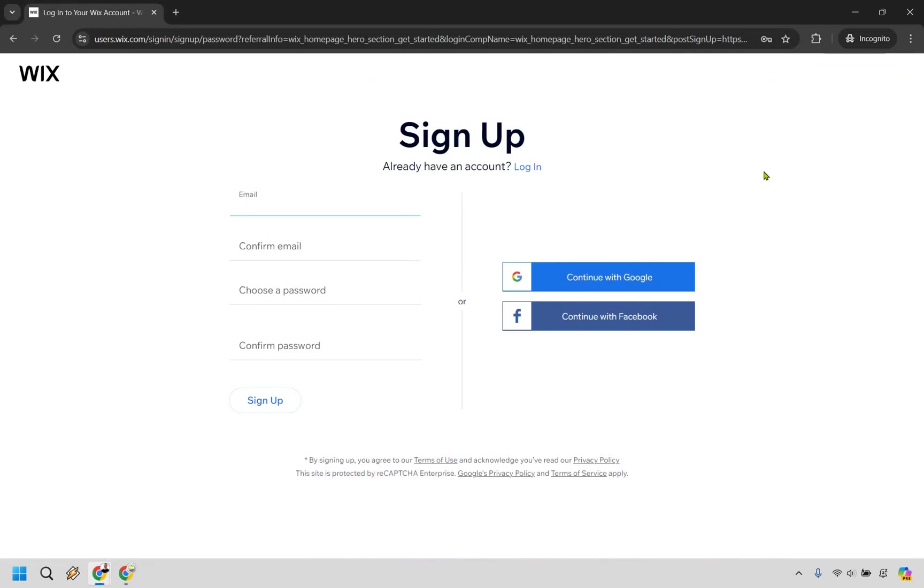For this, what you can do in terms of signing up - you can continue with Google, you can continue with Facebook, or you can do it with email and password. I'm going to enter in my email and password and I will see you on the next page.